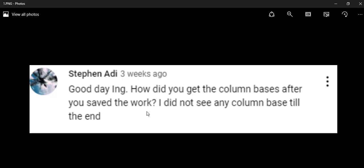So Steven, if I get your question correctly, how did you get the column bases after you saved the work? I will try to answer, but if it's not what you are asking, please comment again and tell us if we answered it or not.